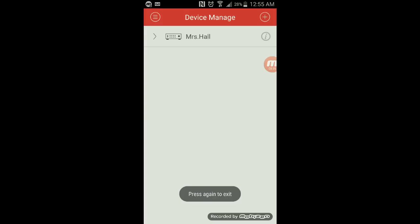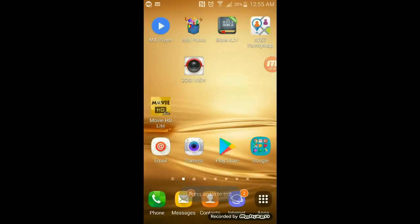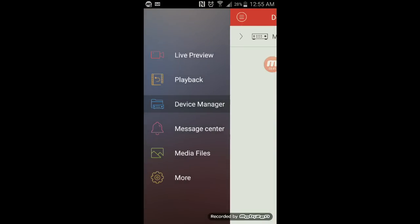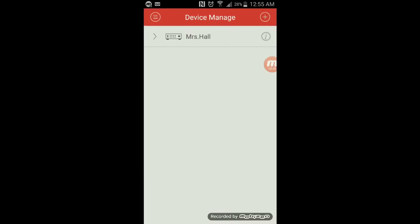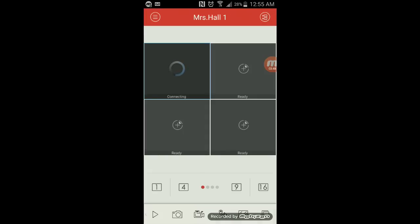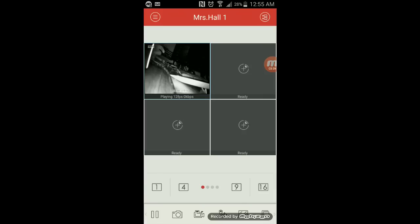So here's my device. I tap on it. Now if you want to view a camera, simply tap on number one because it shows you the different channels. It's now attempting to load this camera here.